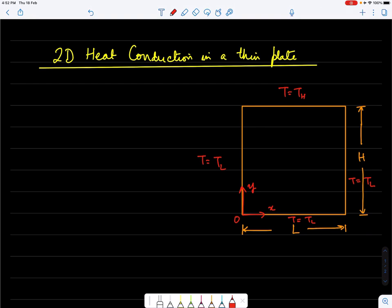In this lecture, I will demonstrate the use of the finite difference method for solution of the heat conduction problem in two dimensions in a thin plate, for a steady state problem.